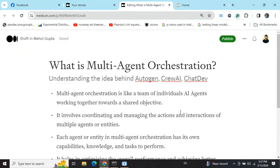In multi-agent orchestration, what we do is create different individual AI agents and then hire a team of AI agents to complete a task. So instead of just interacting with one LLM, we can have multiple agents with different capabilities, and eventually use this team of agents to complete a certain task — which can be very complicated.